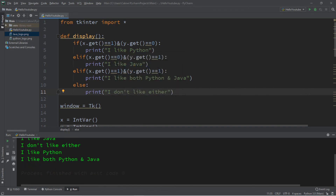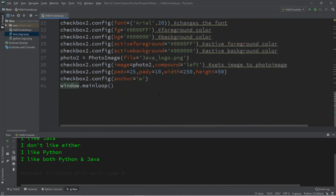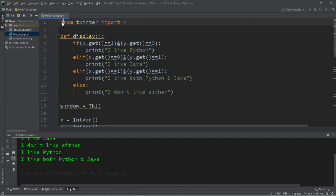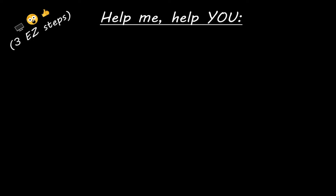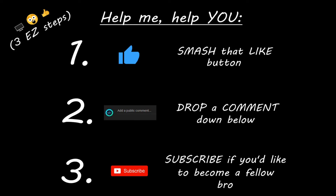Alright everybody, that's the basics of check buttons in Python. If you'd like a copy of all this code I'll post it in the comments down below. If you learned something new, you can help me in three easy steps: smash that like button, drop a comment down below, and subscribe if you'd like to become a fellow bro.